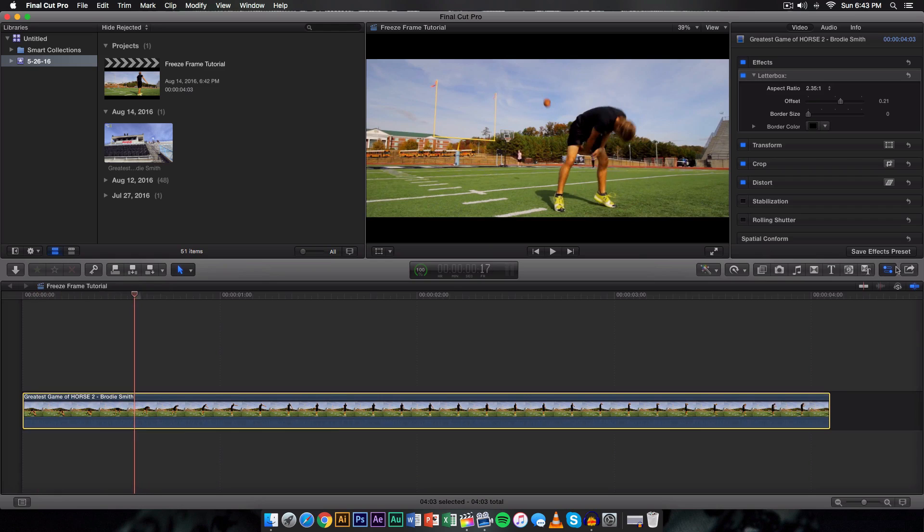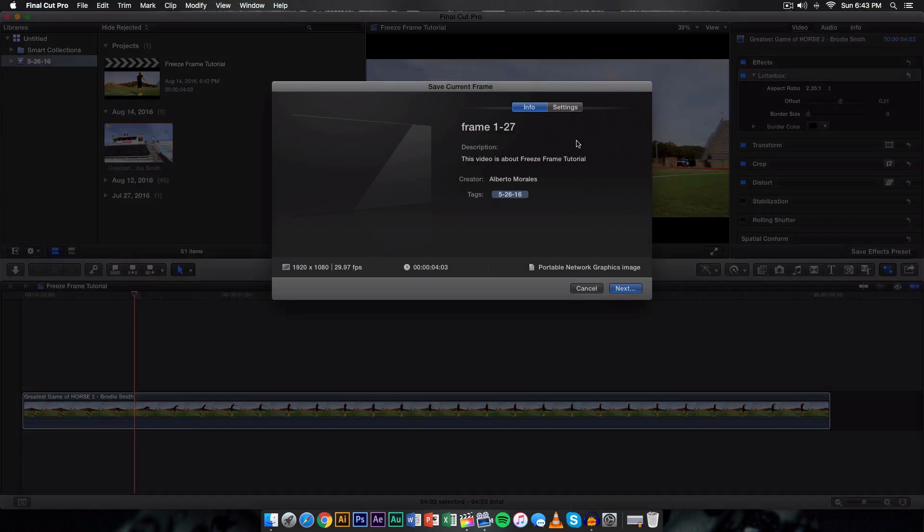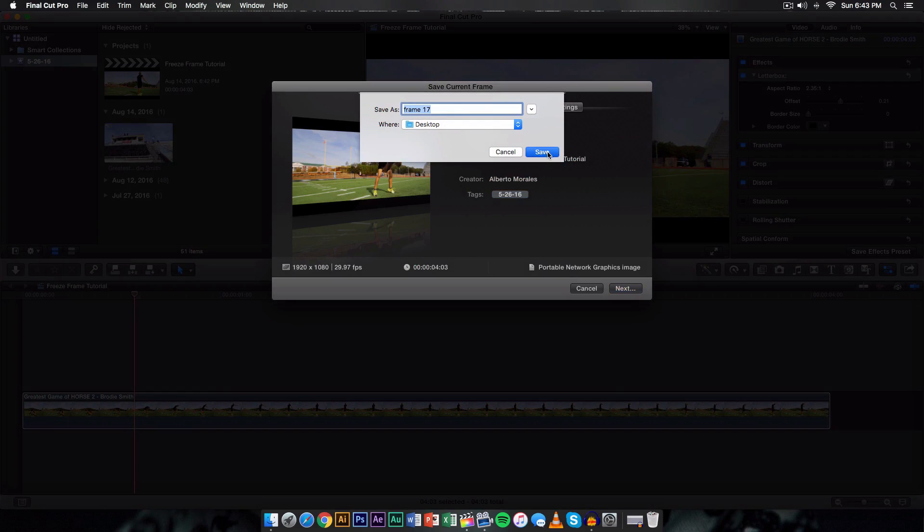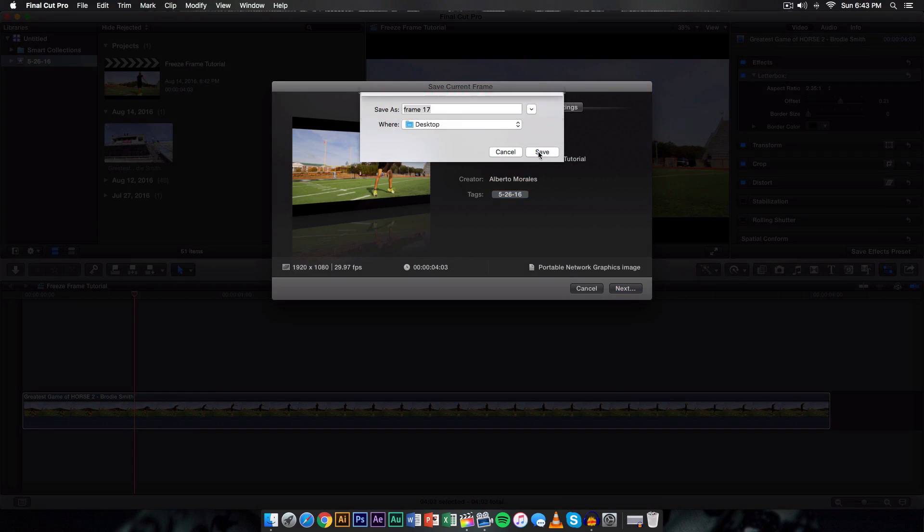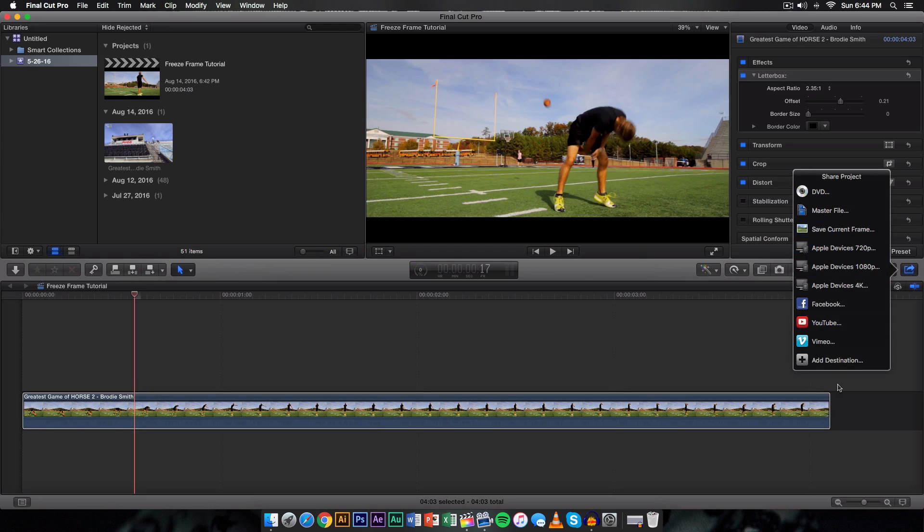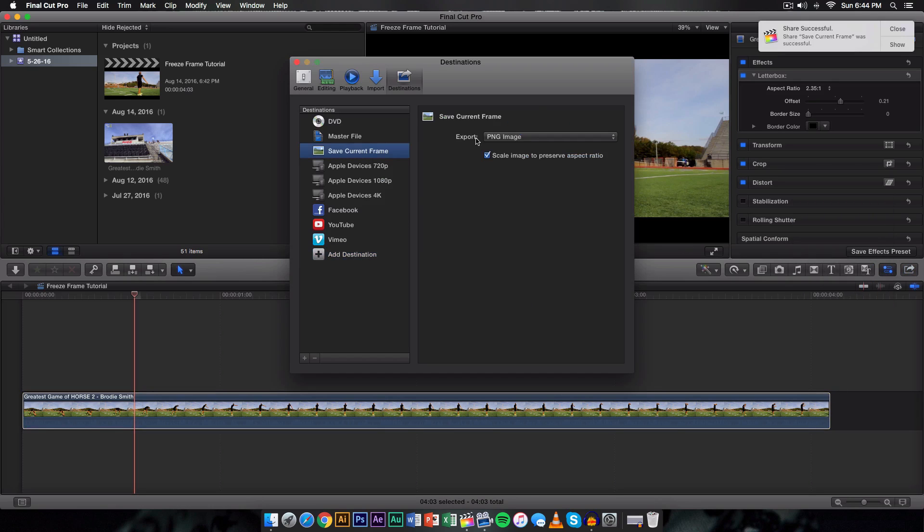So what I'm going to do is I'm going to go here, I'm going to go on to save current frame and then I'm going to save it as 17. I'm going to click next, I'm going to click save. I already have one named as that, I'm just going to click replace. But it's going to go ahead and save that frame right here and it's going to save it as a PNG or a picture now depending on how you save the destination. In this case you want to make sure that the export is on PNG image.